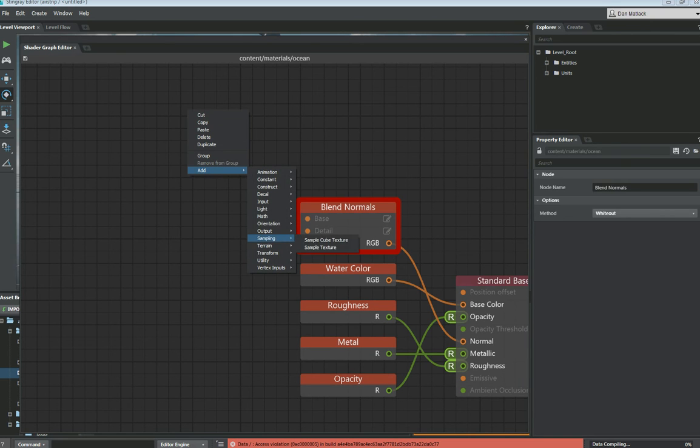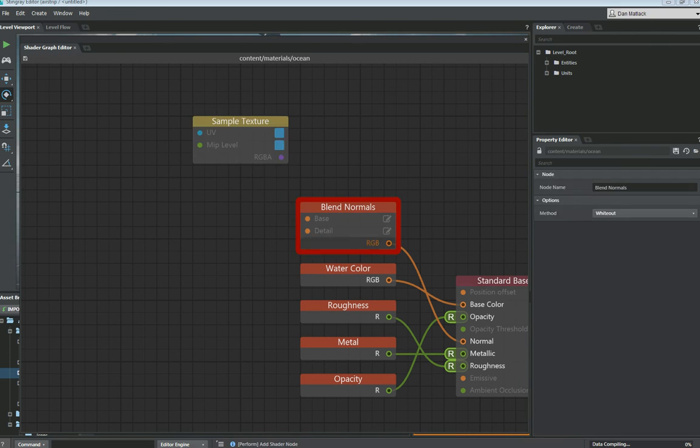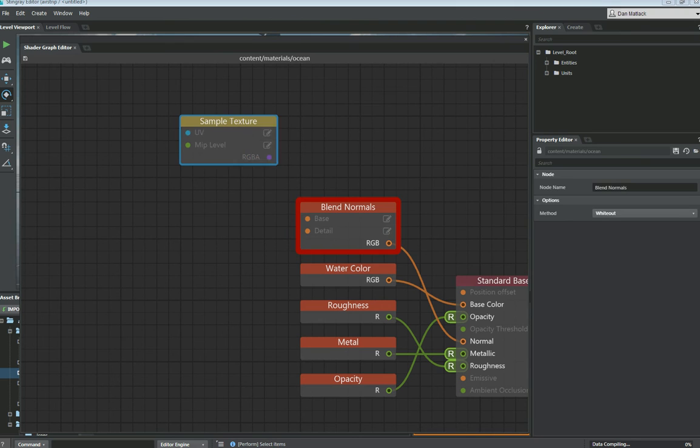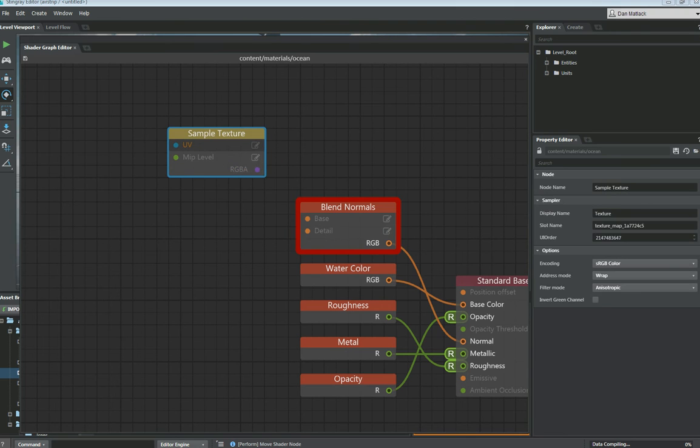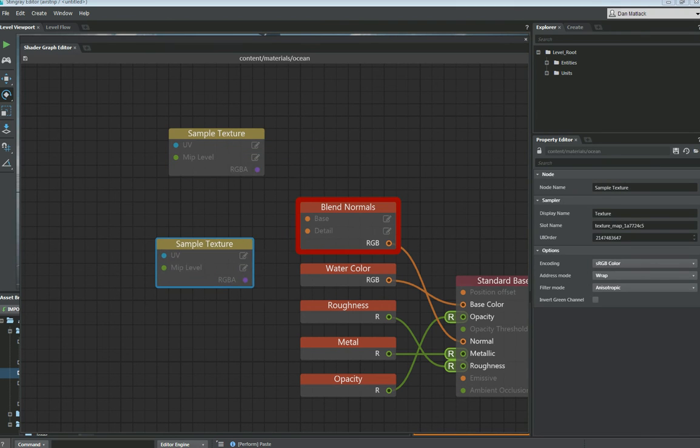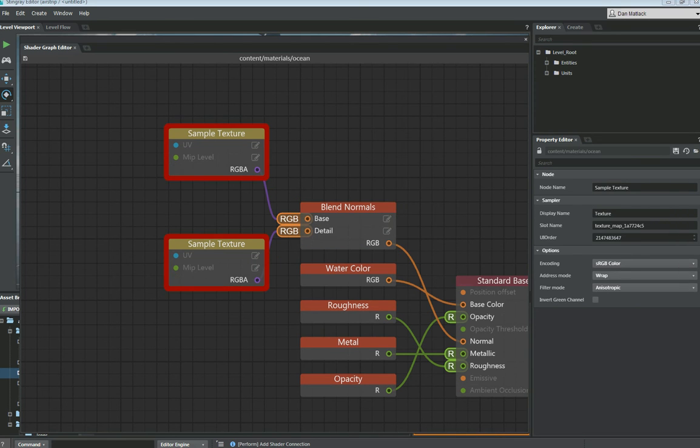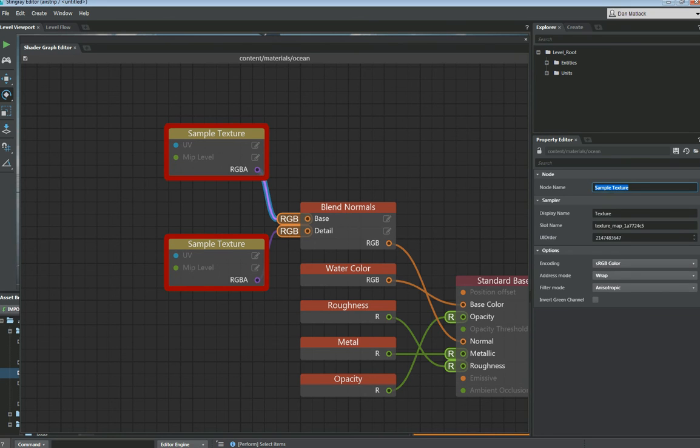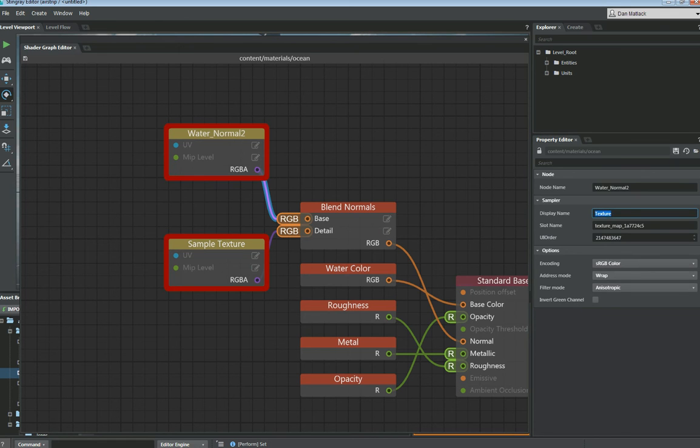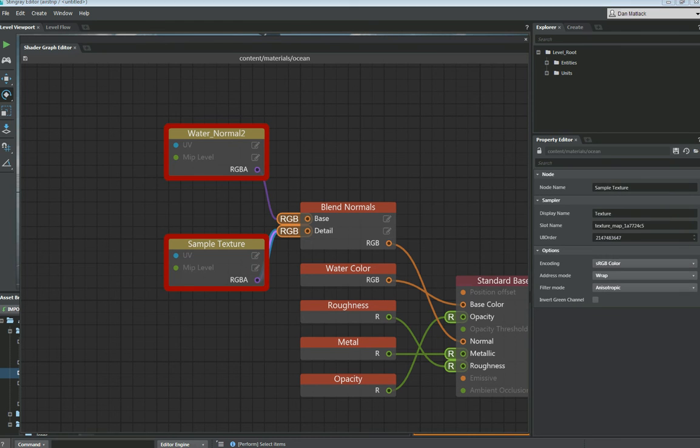We're going to go to sampling, sample textures. We're going to add a sample texture. Copy and paste that and do it again because we're going to add one for each side here. And these will be the normal maps that we blend together to give us our cool water effect. So we want to make sure we name these. I'm going to call this one water normal 2. And you want to name these in both spots as well so you get not only the node name but the display name. I'm going to name this one water normal 1.